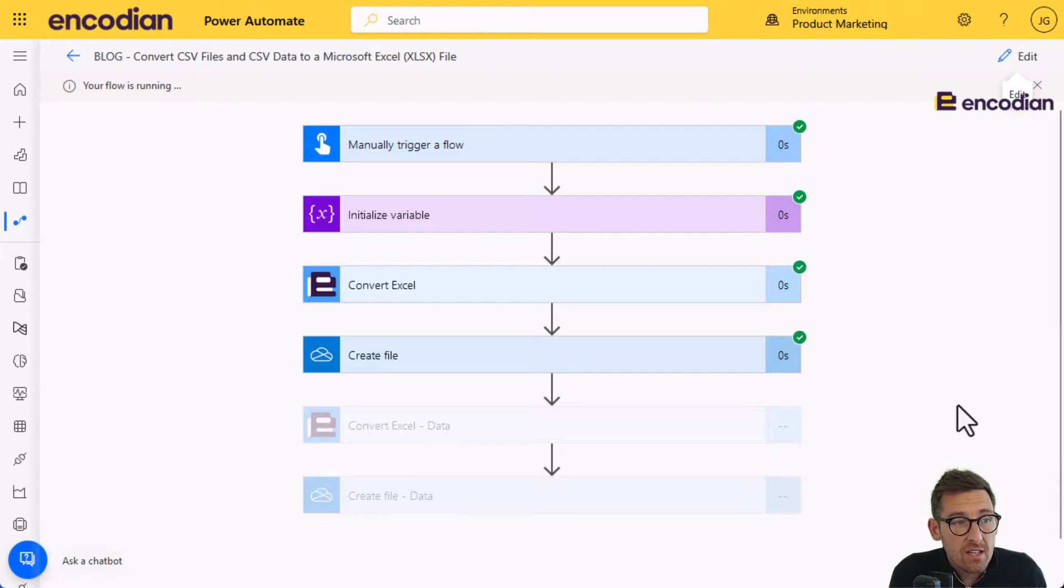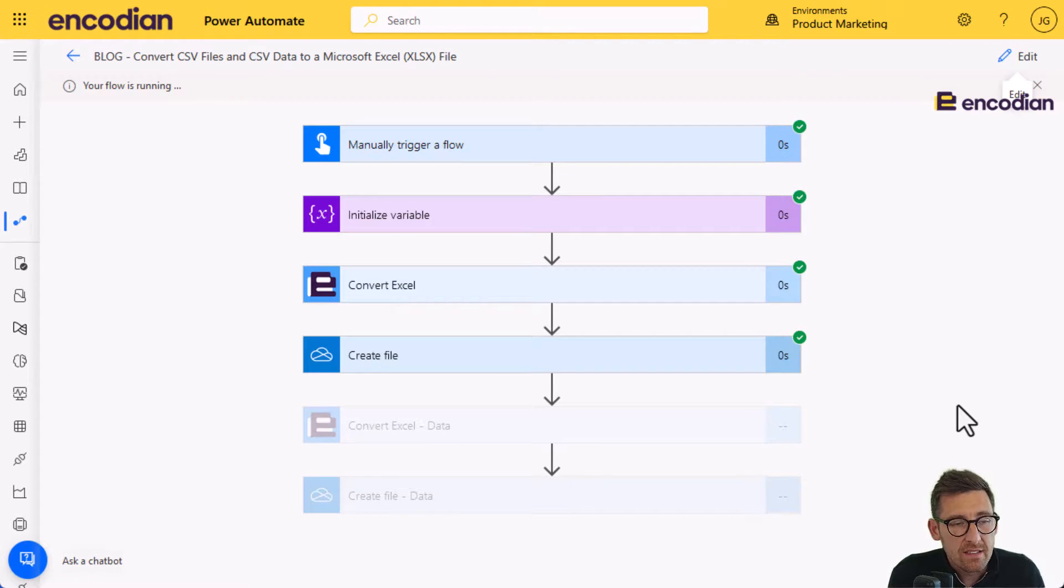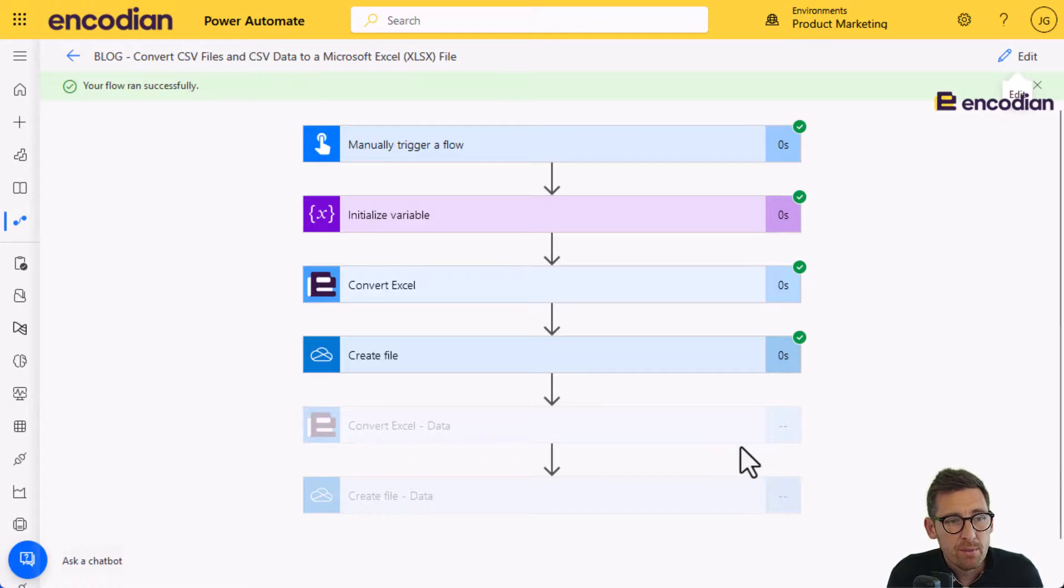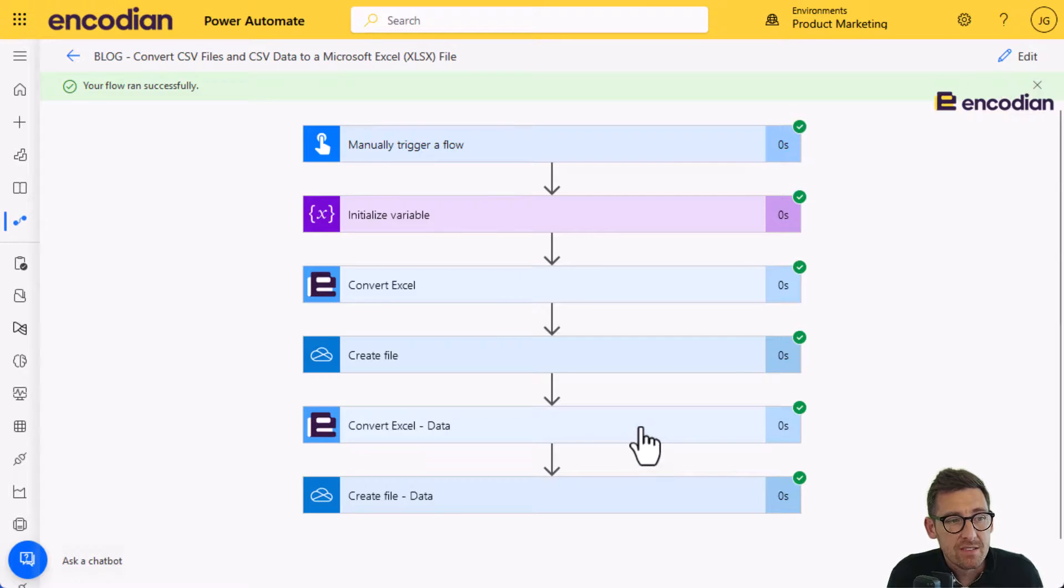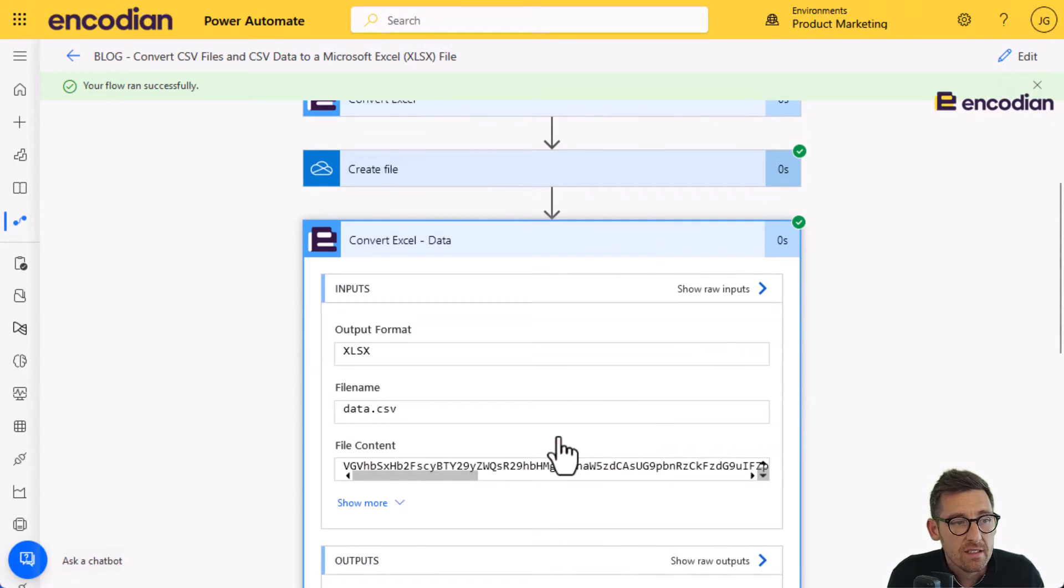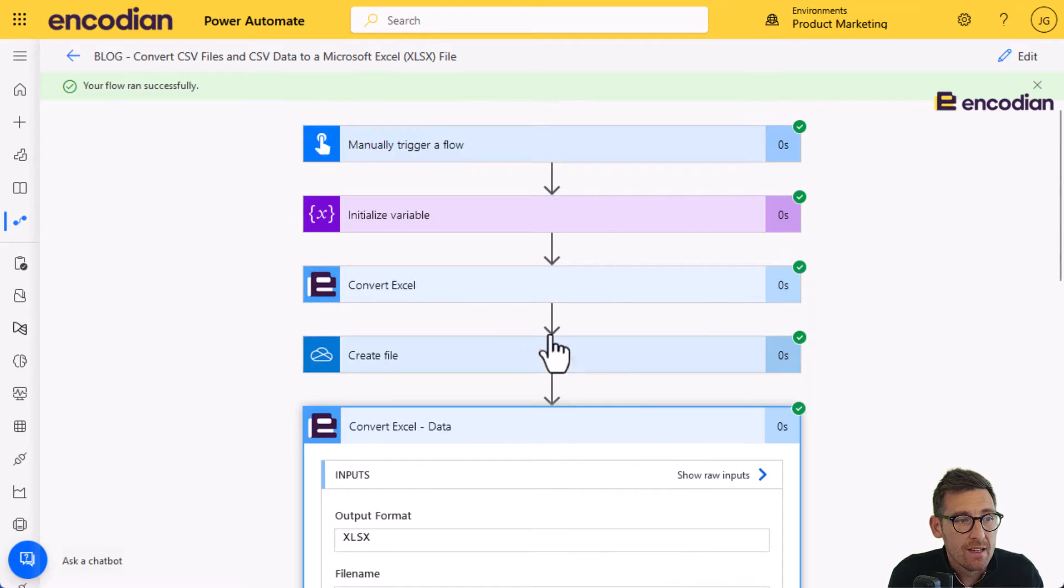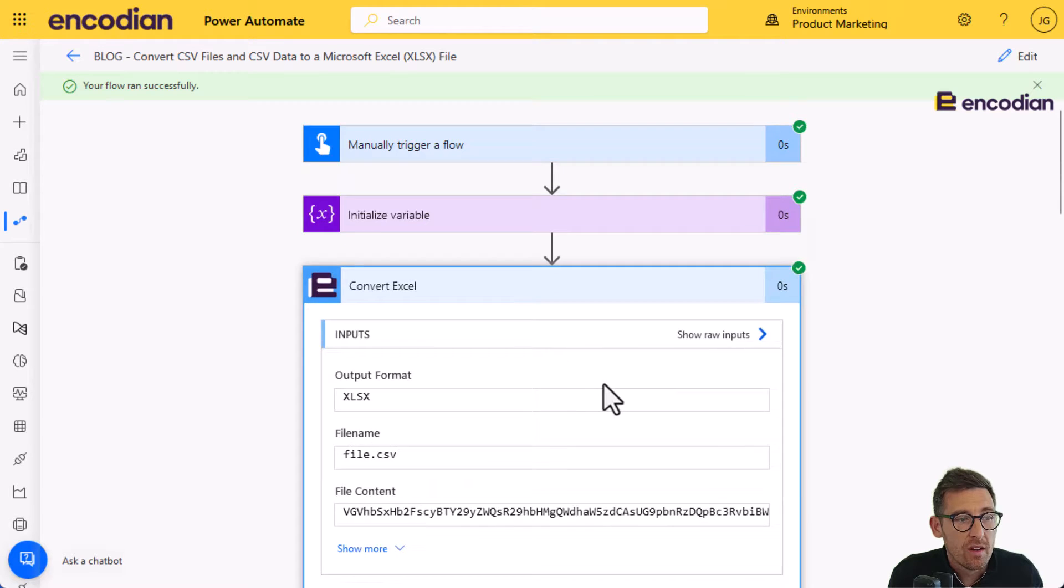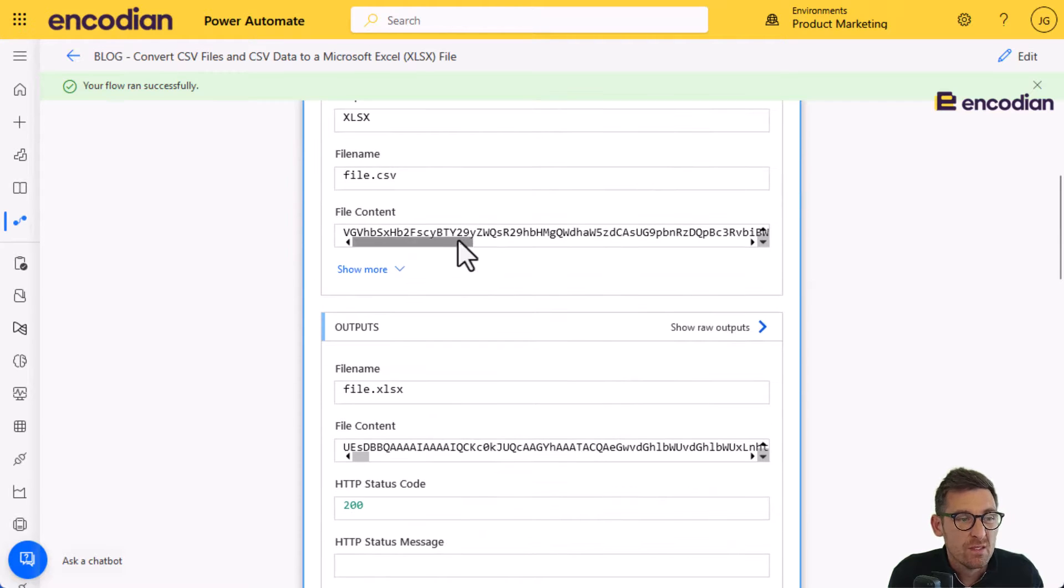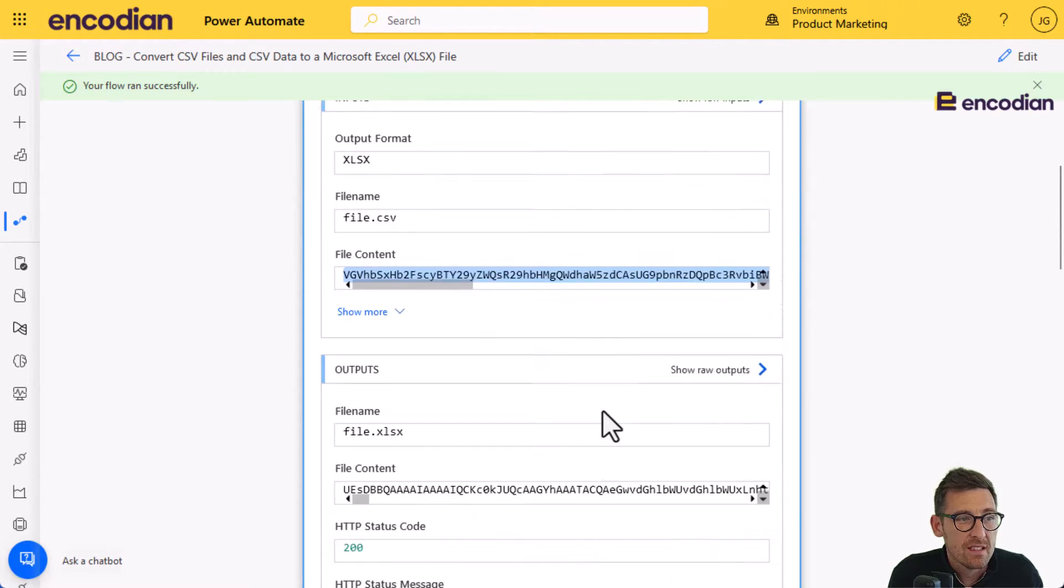But this time, rather than the text data being sent, we'll be able to see in the inputs that the data itself has gone in pretty much in exactly the same format as the file. In fact, it will be exactly the same format as the same data.